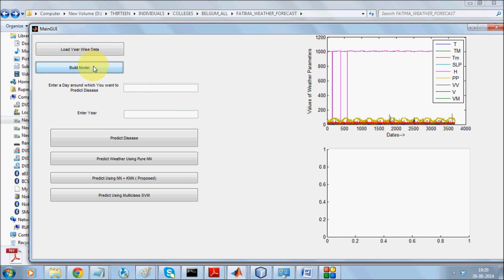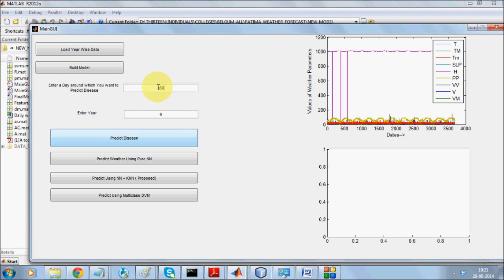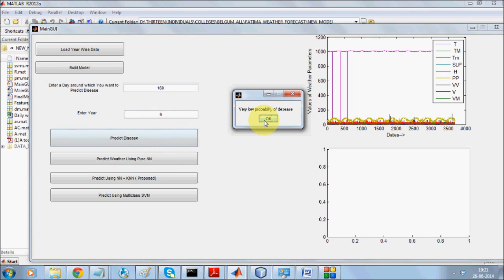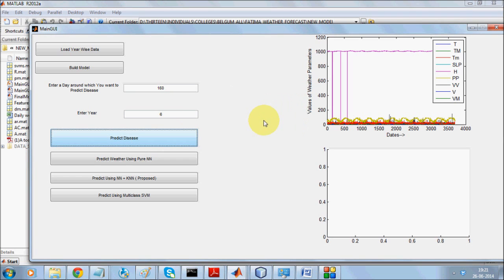We want to predict the possibility of a plant disease called powdery mildew. We enter day 160, which corresponds to around the fifth month, and year 6, which represents 2006. The system predicts the disease — it shows very low probability. Day 160 corresponds to about the fifth month, so around June.